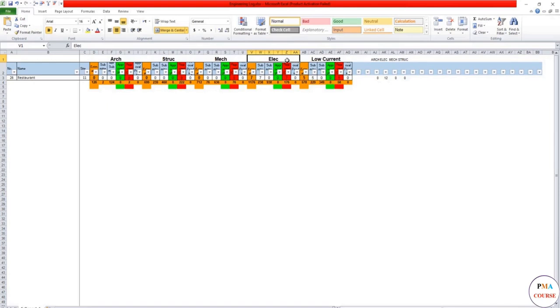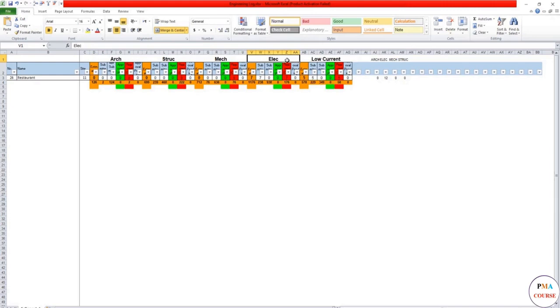But usually it's different. Some projects they separate it because either you as working as a main contractor are going to have an MEP subcontractor with a different low current specialist and you are the one making the coordination. So that's why you want to separate the package. Usually when you have different subcontractors you would like to separate the packages as activities or as work packages for them to better monitor and control their scope of work.